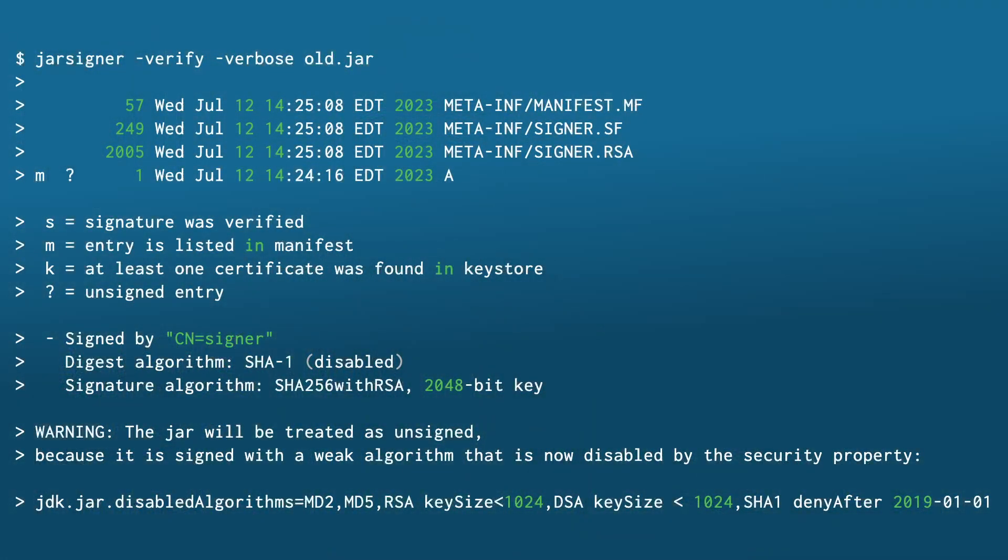Also, JDK 18 SHA-1 JARs are disabled by default, and the jarsigner tool has been enhanced to more accurately detect and warn you if your JAR is affected by this change. Attention! Even though SHA-1 JARs are disabled by default, those timestamped prior to January 1st, 2019 are not restricted. Yet.